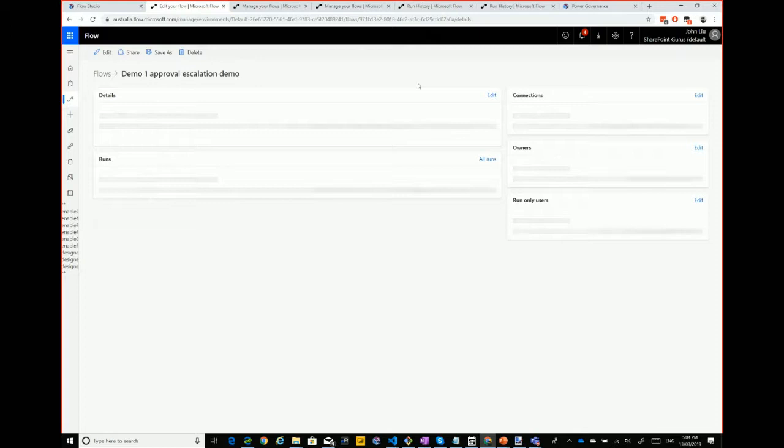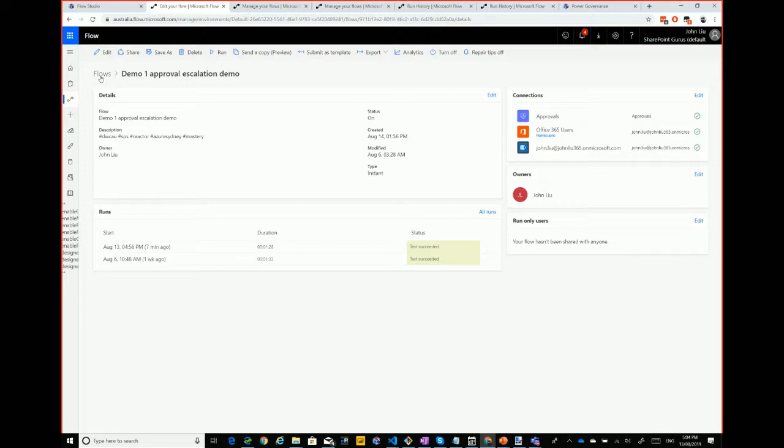So that's the first demo — an HTTP parallel approval. It kind of shows a few of the loops and a bit of the variables. Quite a crazy one for a first demo.